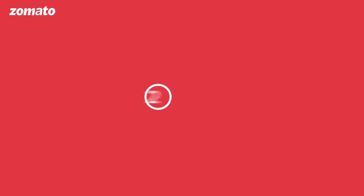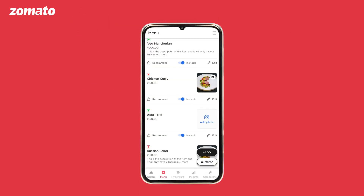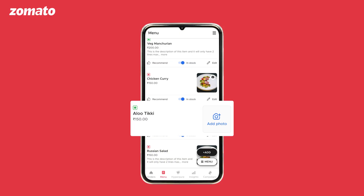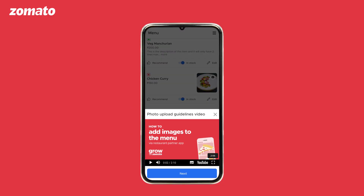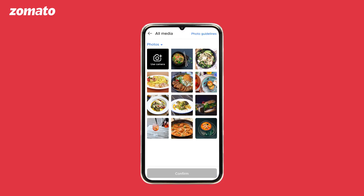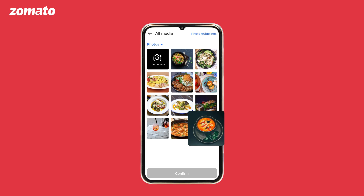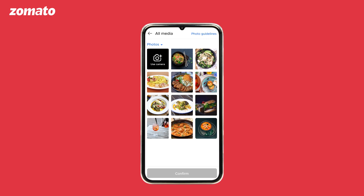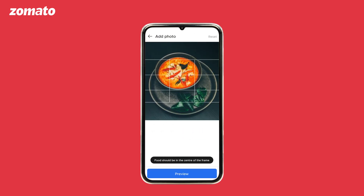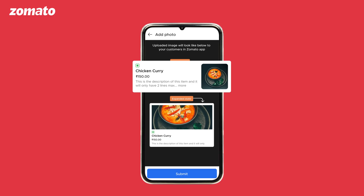Number two: uploading images. Select the menu item for which the image needs to be changed or uploaded. Once you have found the item, click on add image. You can now choose an image from your phone's gallery or tap the use camera button and click a new picture as per Zomato guidelines.